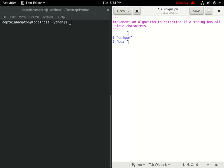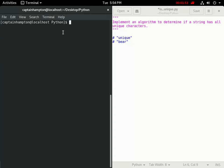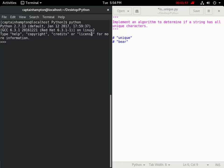In order to illustrate that, let's pop over here to the terminal window. I'm going to open up a Python shell and let's pop in these example strings as variables. So, we'll call s1 equal to unique and s2 equal to the string bear.